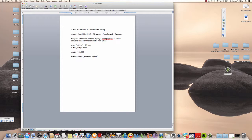We have assets of $15,000 and liabilities of $15,000, so our equation is in balance — $15,000 on the asset side and $15,000 on the liabilities and stockholders' equity side. This is what we looked at in chapter 1, and it's also what we're going to look at in chapter 2.